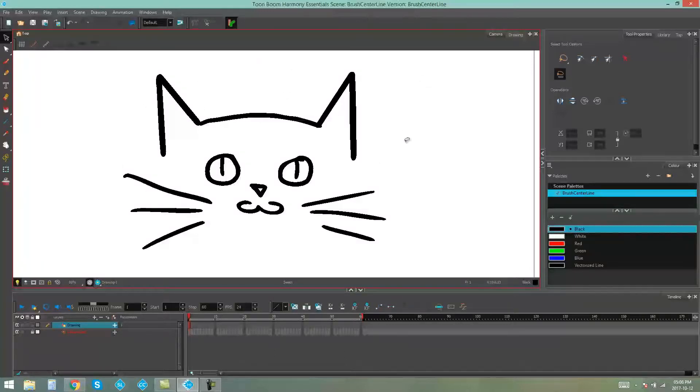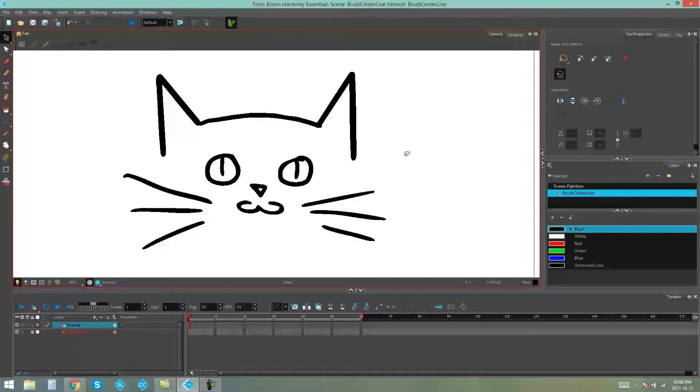Now, as you can see, I've drawn a little kitty cat in brushstrokes, and there's a couple of ways that you can manipulate these brushstrokes if you want to change the image in any way.